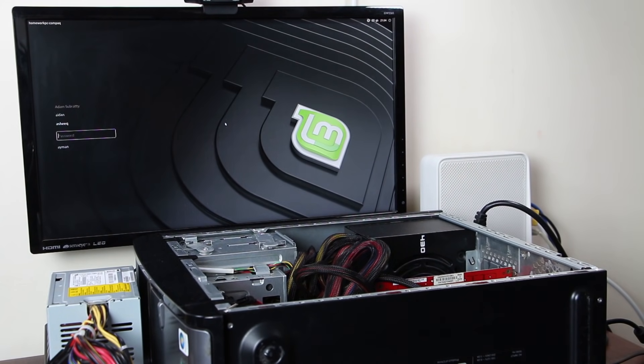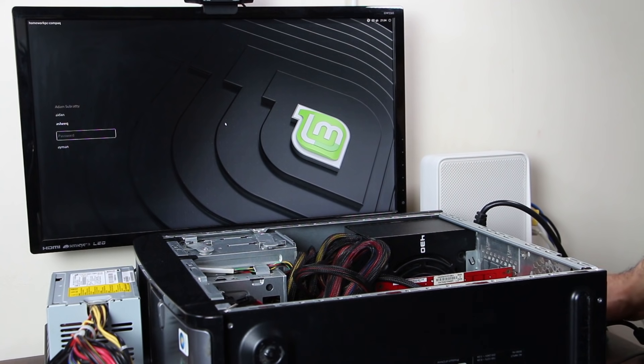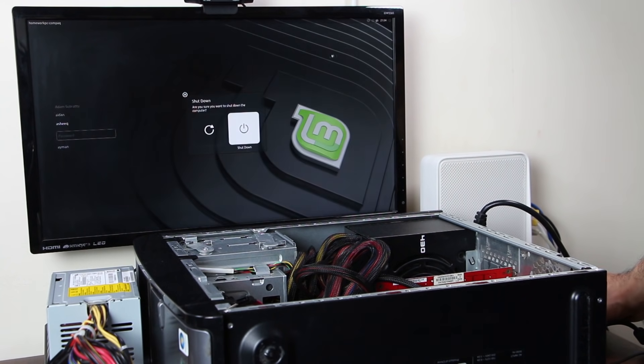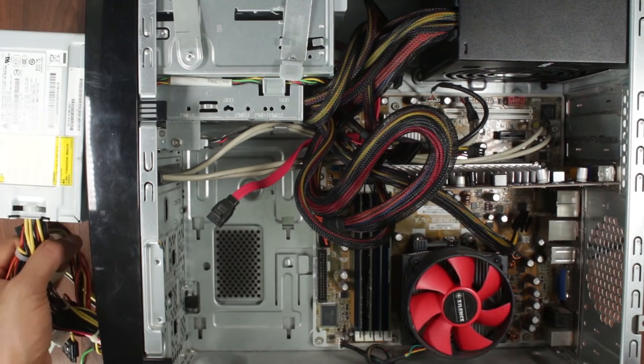And you should see the Linux Mint on there. There you go. So that's working fine. Okay, now what we're going to do, we're going to turn this off and shut down.